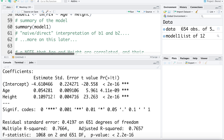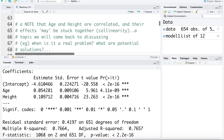The interpretation of the age coefficient: when age increases by one year, we'd expect FEV to increase by 0.054 liters, adjusting for height. The interpretation of the height coefficient: when height increases by one inch, we'd expect FEV to increase by about 0.1097 liters, adjusting for age. The multiple R-squared tells us that knowing age and height explains about 76.64% of variability in FEV or lung capacity.